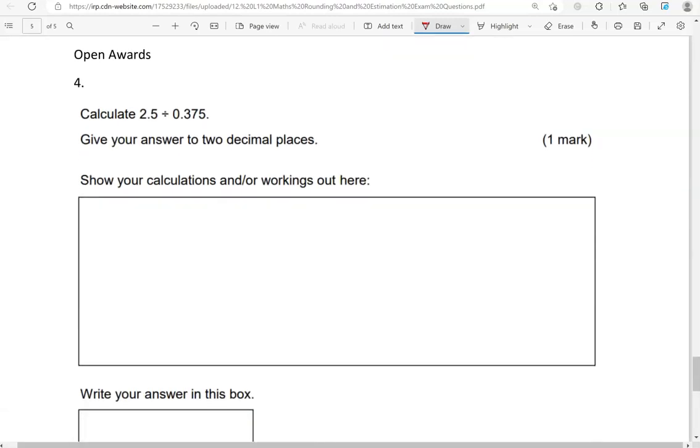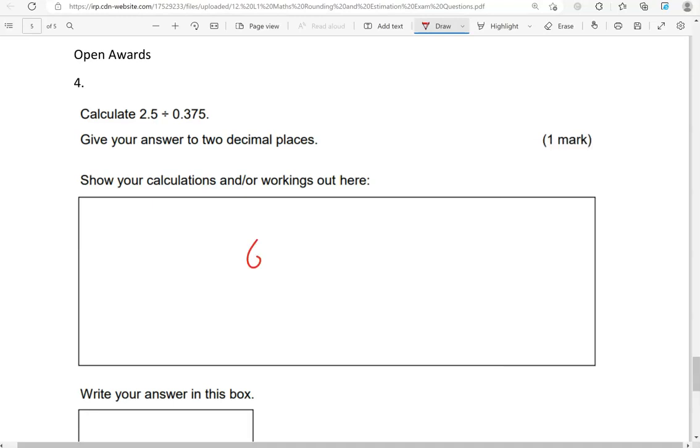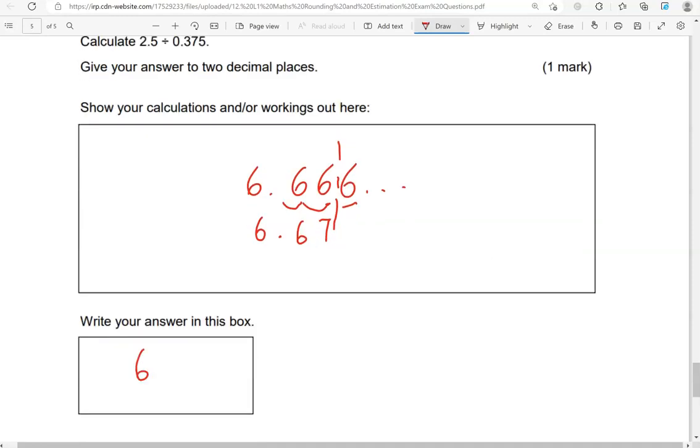Calculate 2.5 divided by 0.375. Give your answer to two decimal places. So we can use a calculator. 2.5 divided by 0.375, which is 6.666. So the 6 is recurring. We've got to give our answer to two decimal places. That is 1, 2. So that's the cutoff point. Looking on the right, we've got 6 there. Again, we're going to round up because 6 is greater than 5. So this 6 here will become 7, one more than 6. And these digits in front will remain unchanged. So the answer is 6.67.